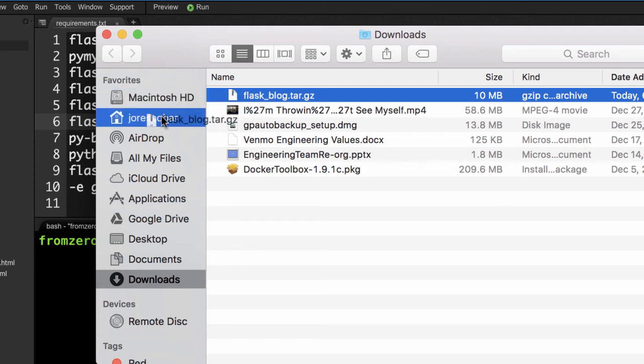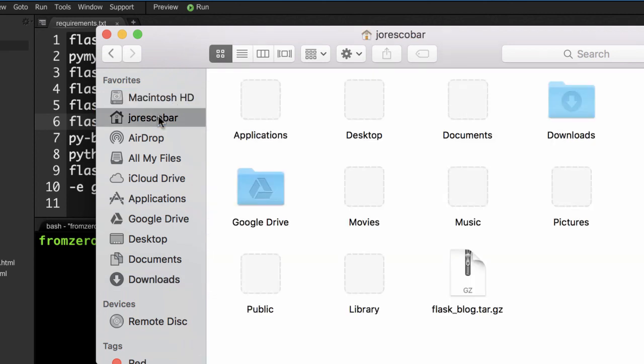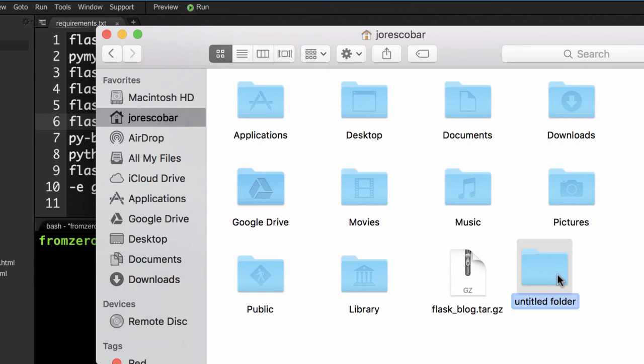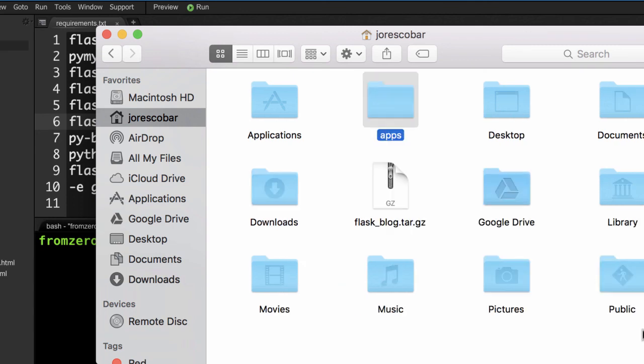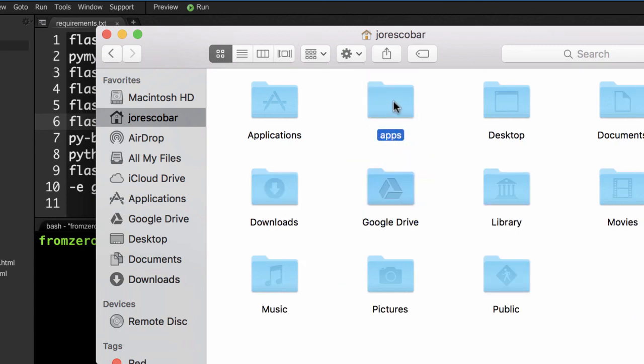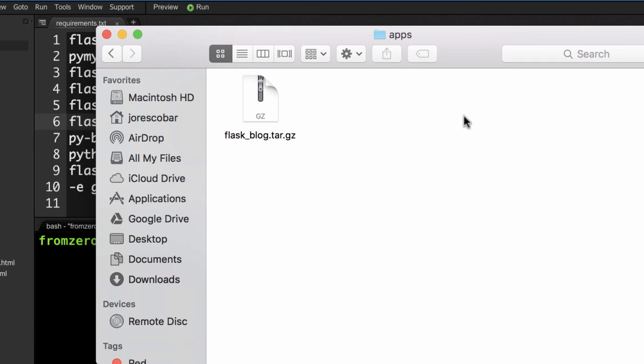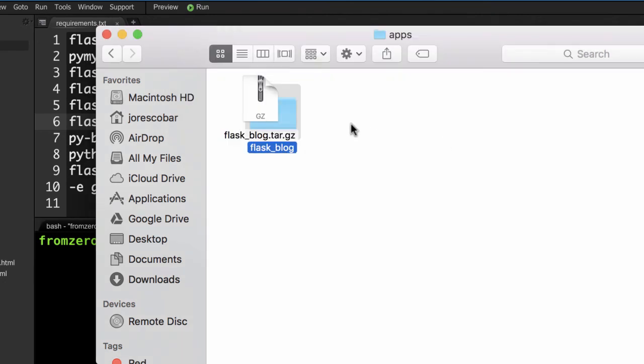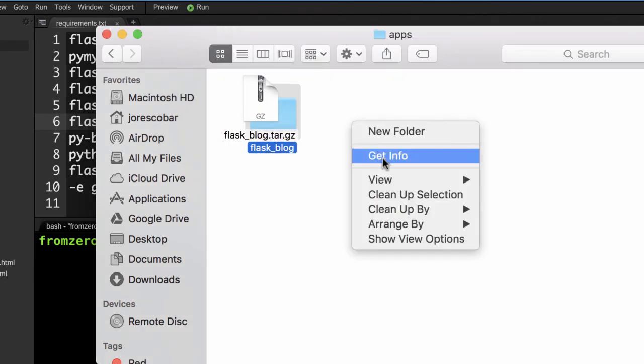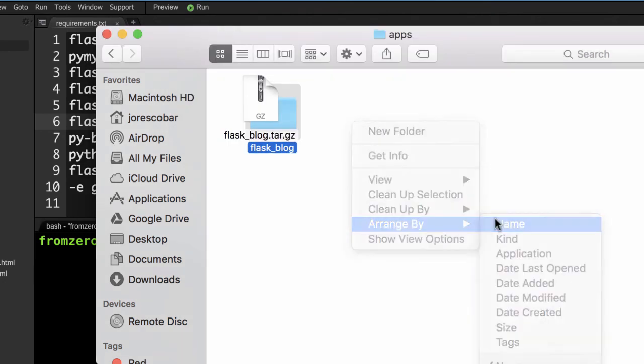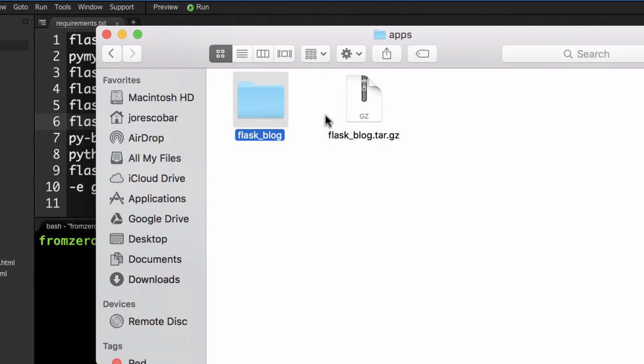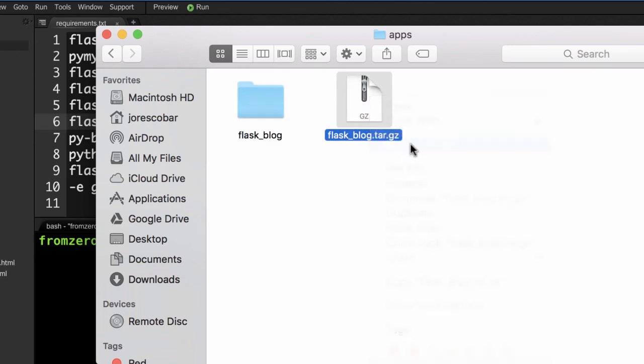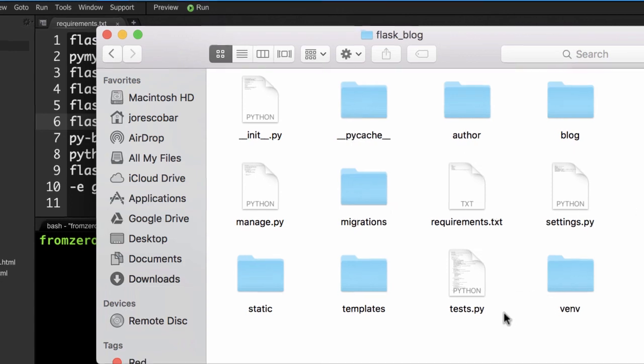I'm going to drag it to my home folder. I don't like to put it at the very top level, so I'm going to create a new folder called apps and drag it there. Now I have the home folder, then apps, and I can double-click to get an expanded version of the Flask blog.